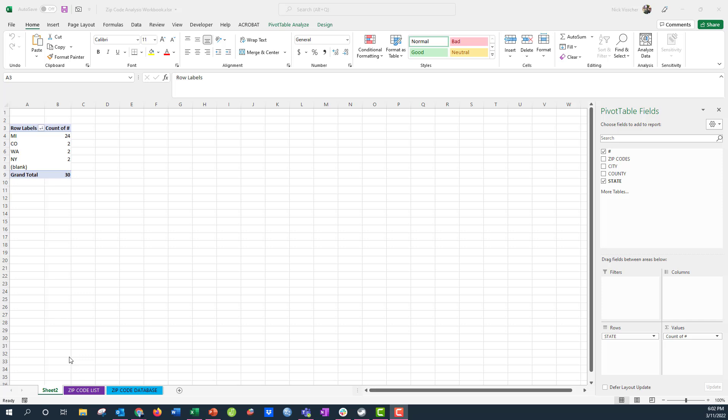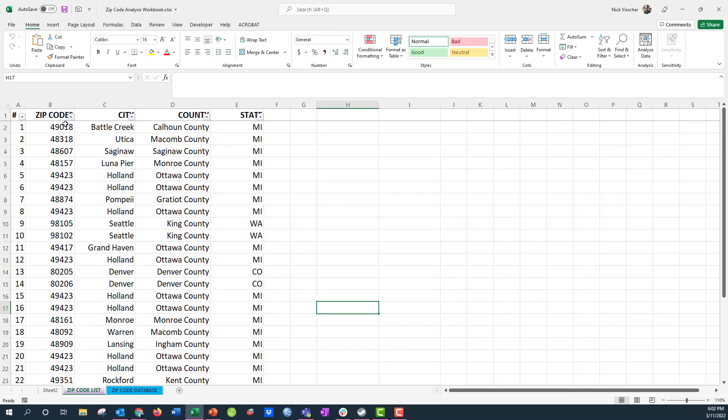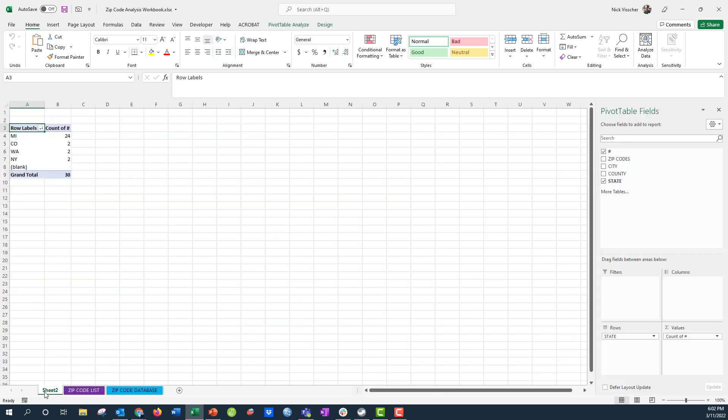we worked with our zip code list and the database that we created using VLOOKUP and XLOOKUP formulas here to look at city, county, and state information from our zip code list. And we inserted pivot tables to analyze and summarize that data. And I have the one up here for our state,